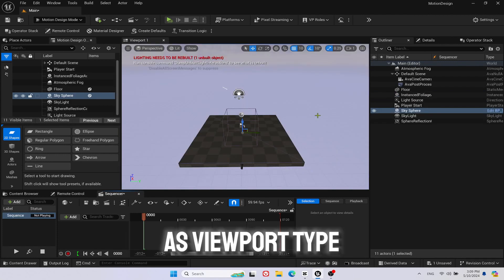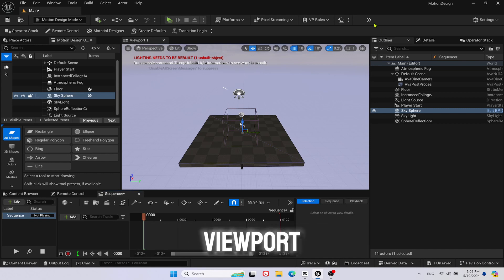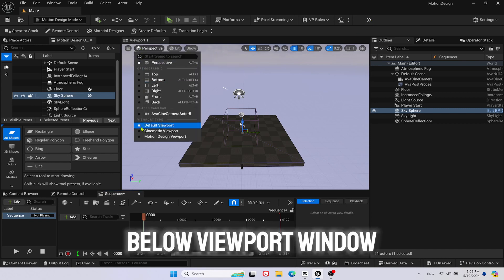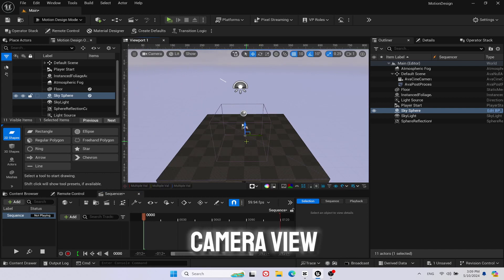As viewport type, choose Motion Design viewport and you can see new tool panel appear below viewport window. You can also switch to camera view.